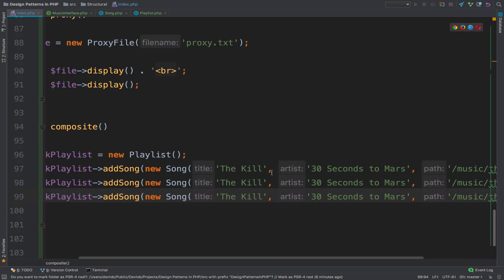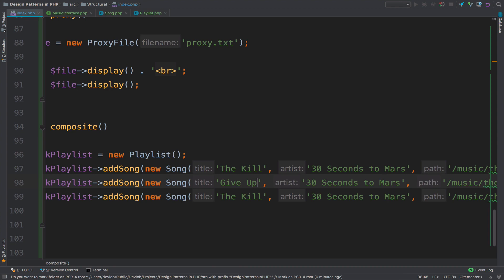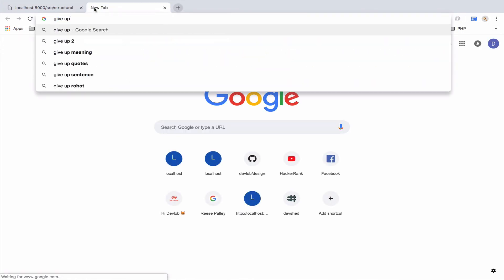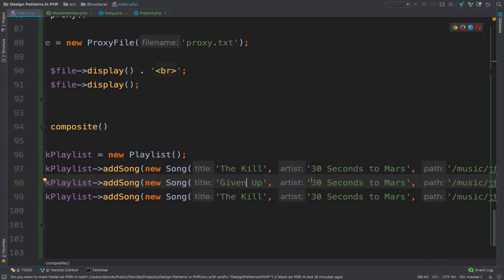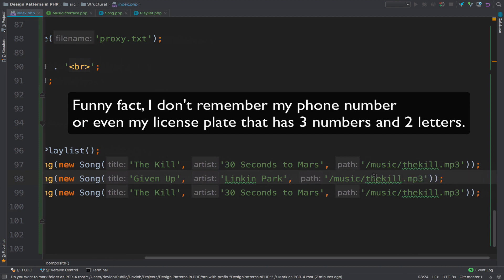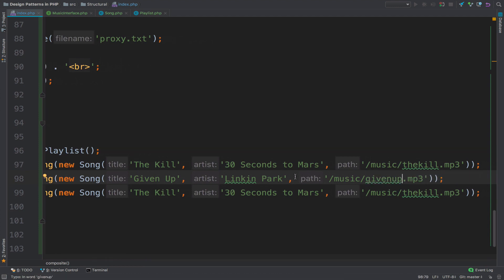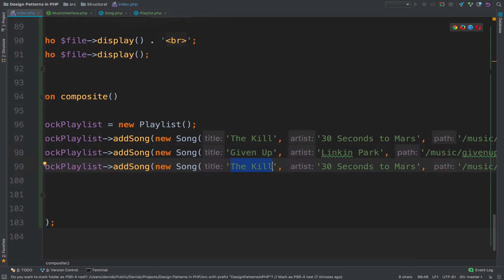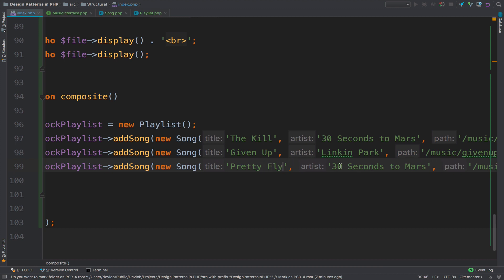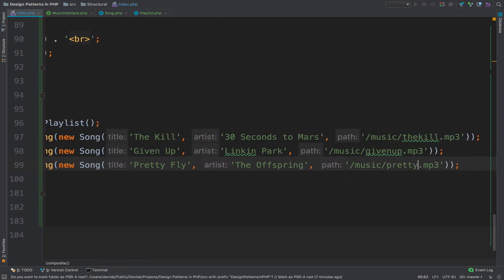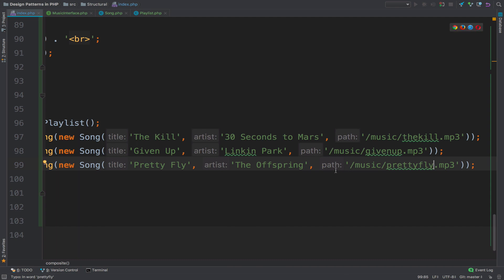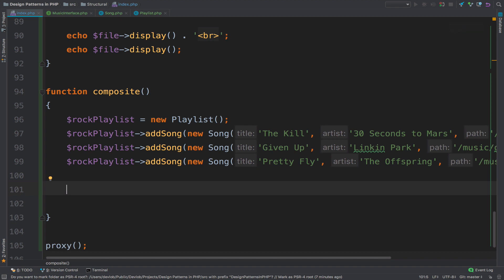I'll copy this for the other two — so we have three songs. The second is 'Given Up' by Linkin Park, and the third is 'Pretty Fly' by The Offspring. So now that we've added these three songs to the playlist, we can test if this works.